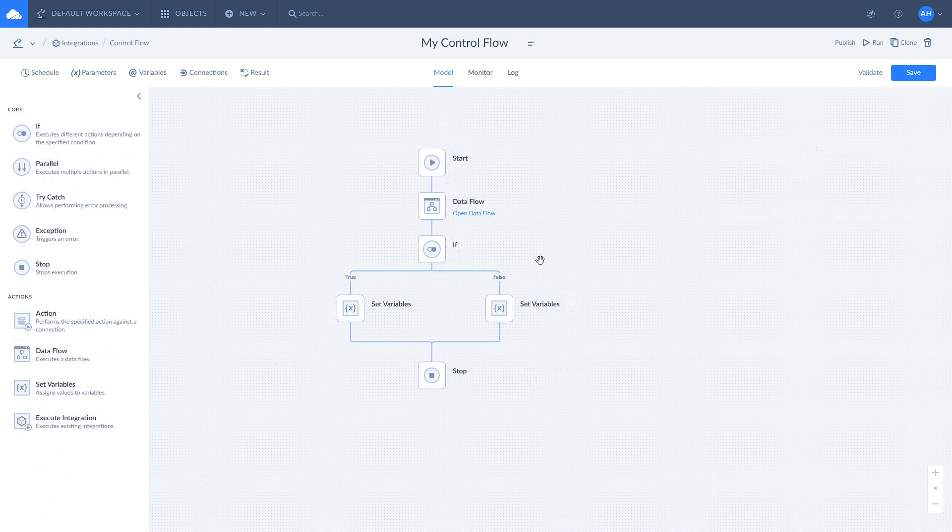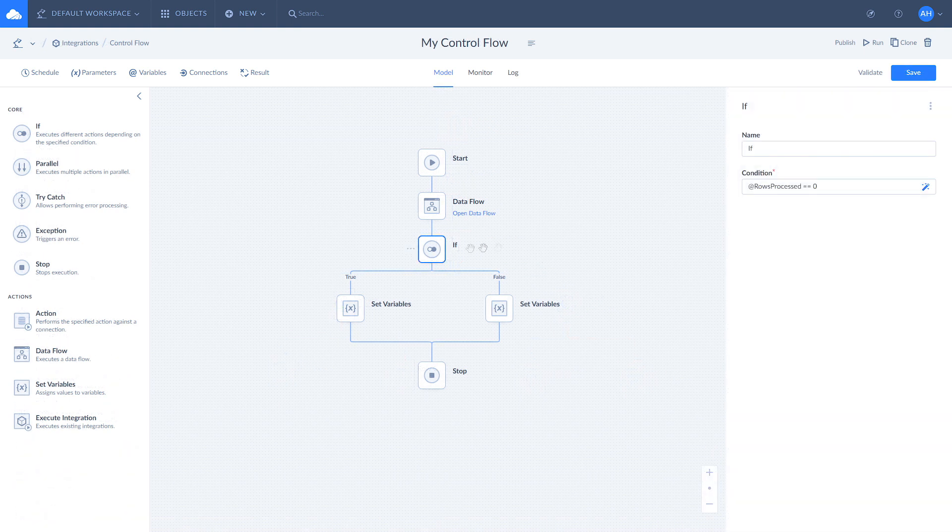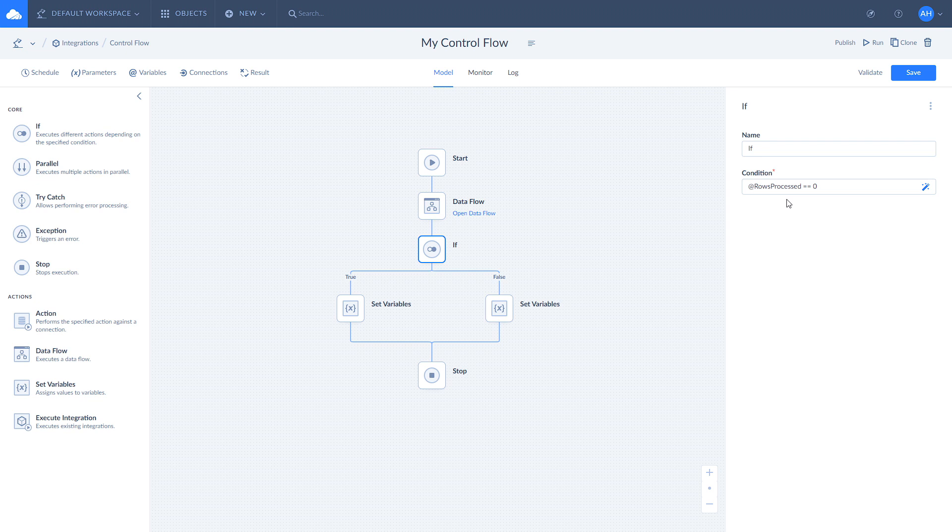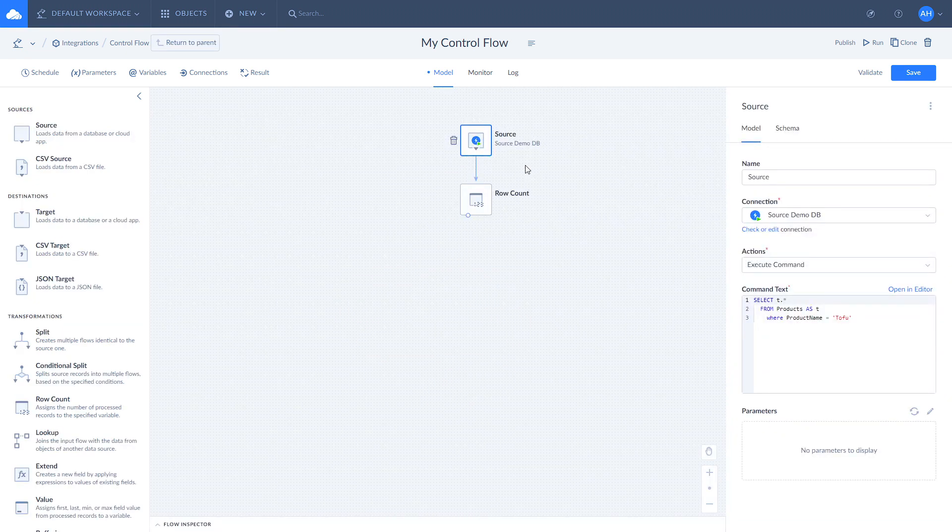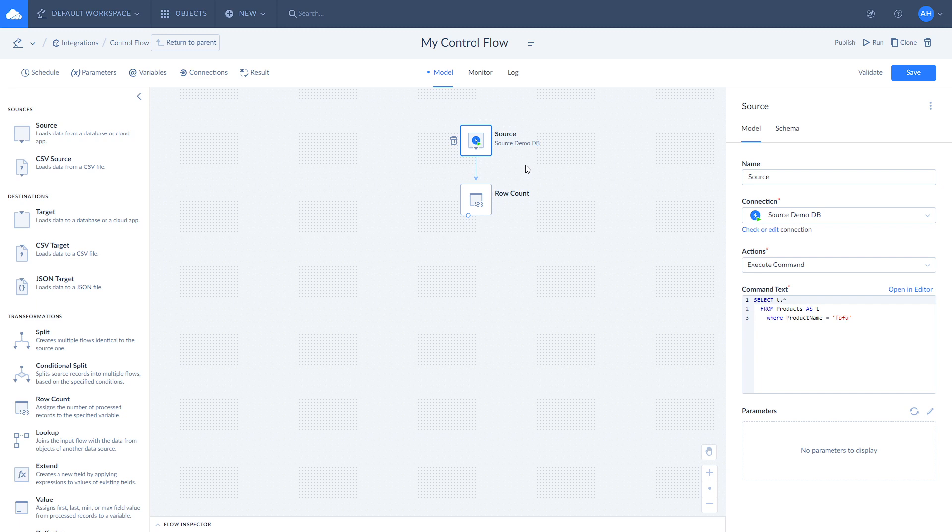Also, you can build complex logic and control flow based on results in Dataflow by setting conditions that include Dataflow variable values and navigate the further control flow execution depending on those.